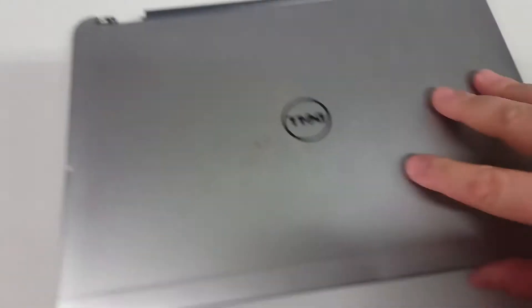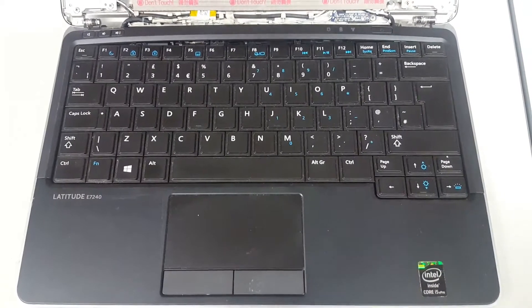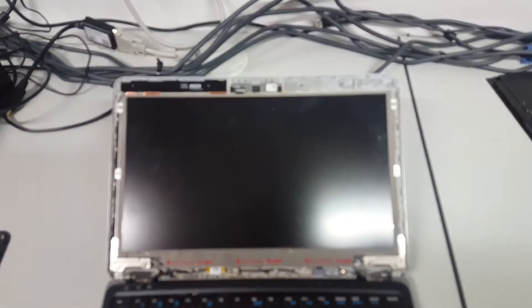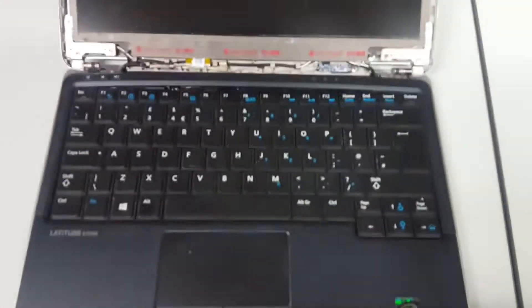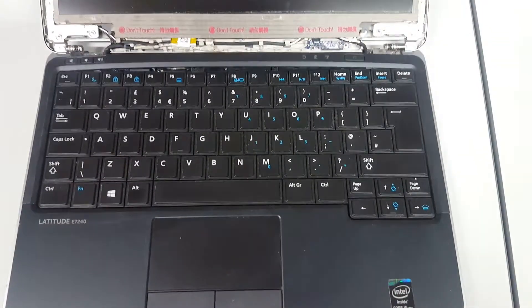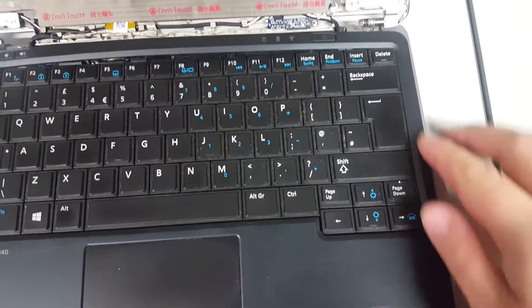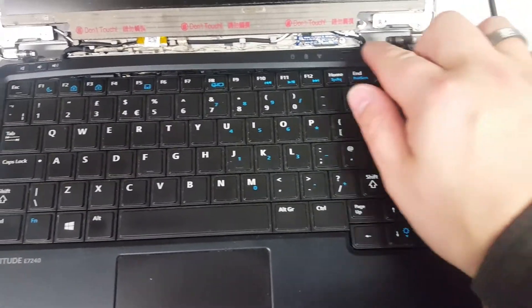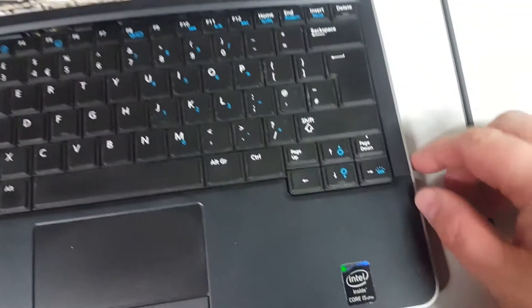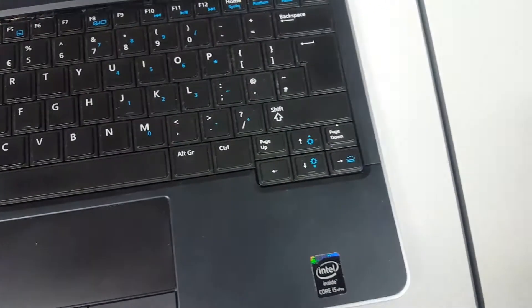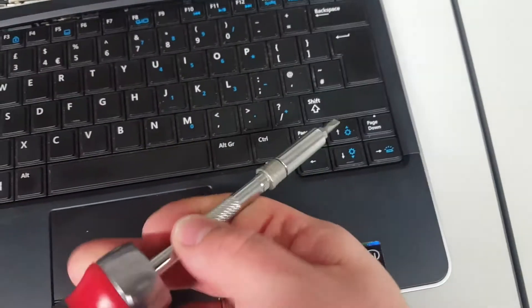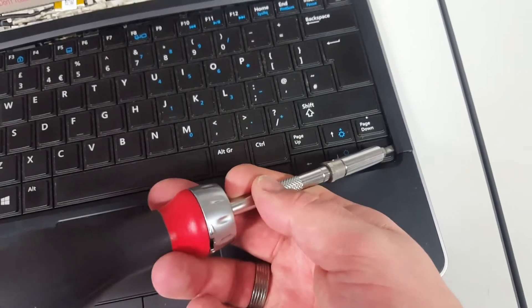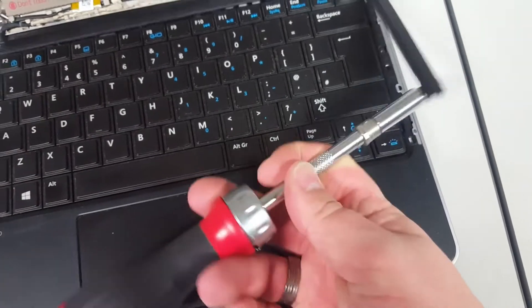So then we flip the laptop over. Ignore the fact that the front of the screen is missing. That's a completely different problem. So next thing to do is take this bezel off. As you can see, I've started it already. But the easiest way I find is with a screwdriver, in under here, and pop.